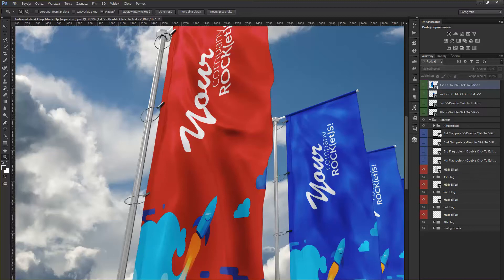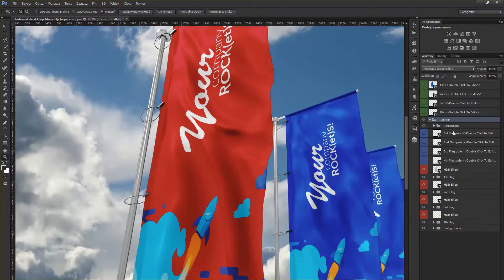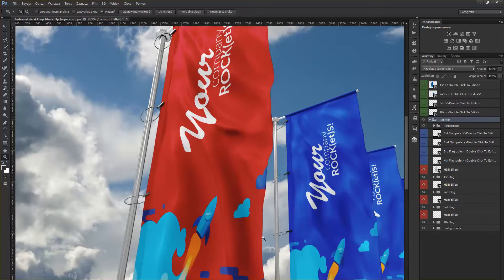There's a layer group called Content. You have to unroll it and you have first flagpole, second flagpole, and so on. If I want to change the way the first flag's pole looks like, I'm going to double-click on the first flagpole smart object.